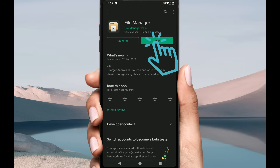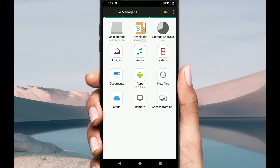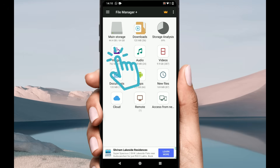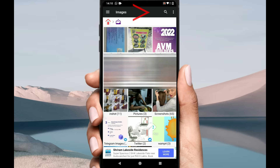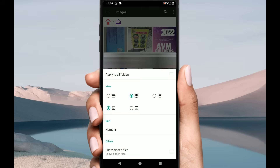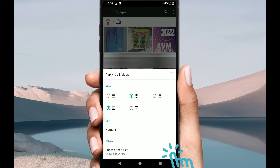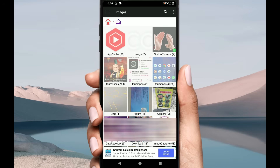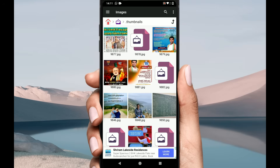Once installed, please go ahead and open it, then select the appropriate file category. At the top right corner, select the three-dots menu and choose View. Please enable the checkbox against Show Hidden Files.